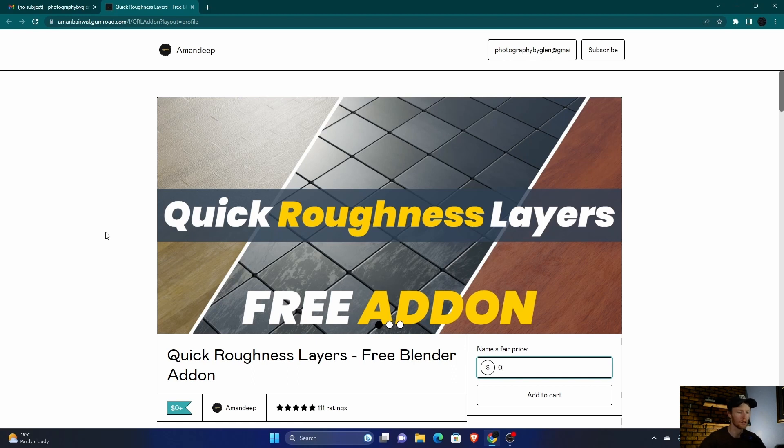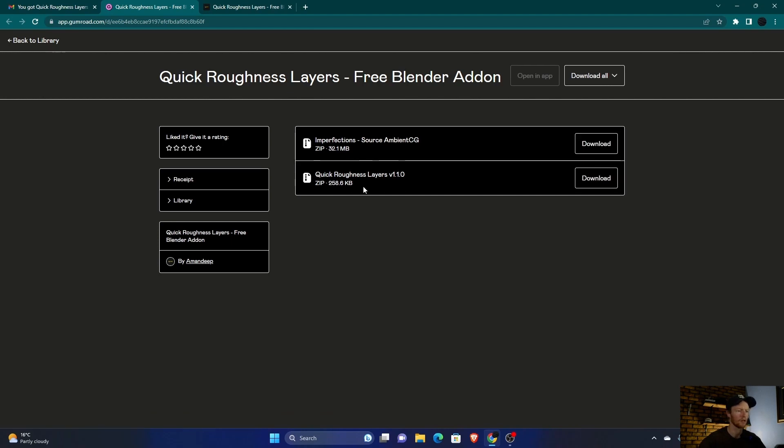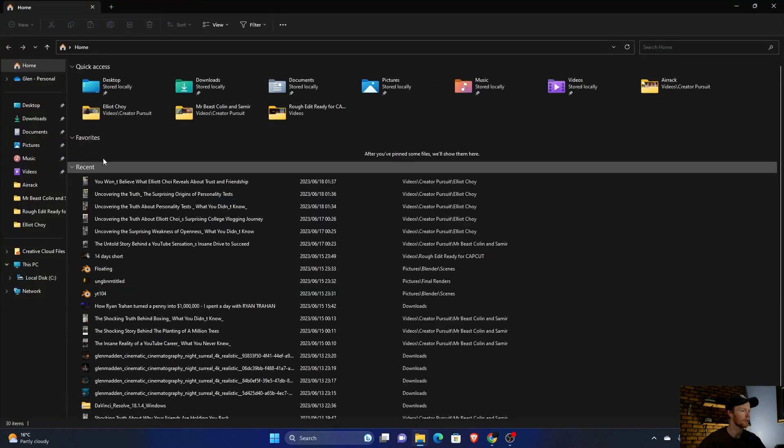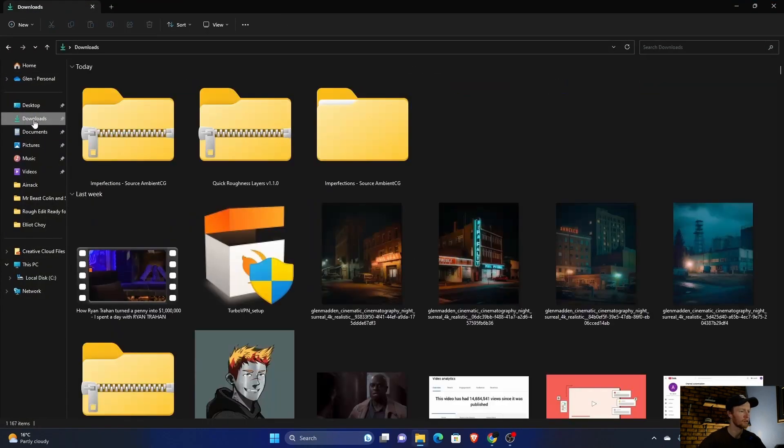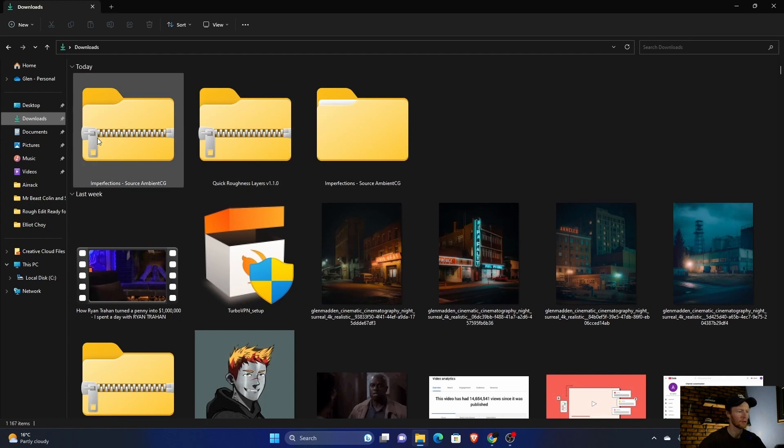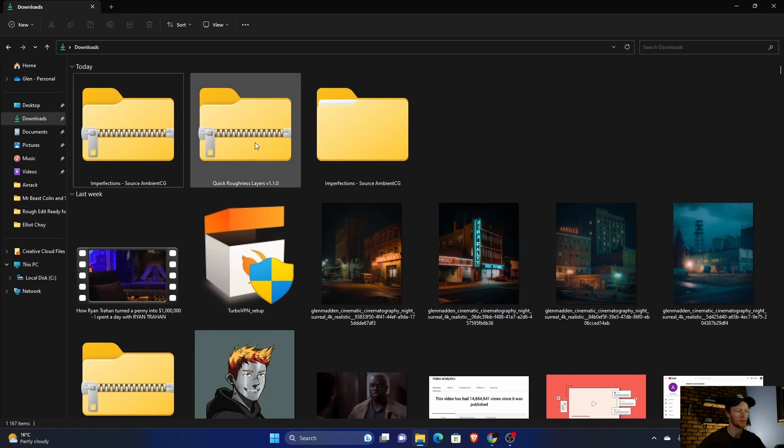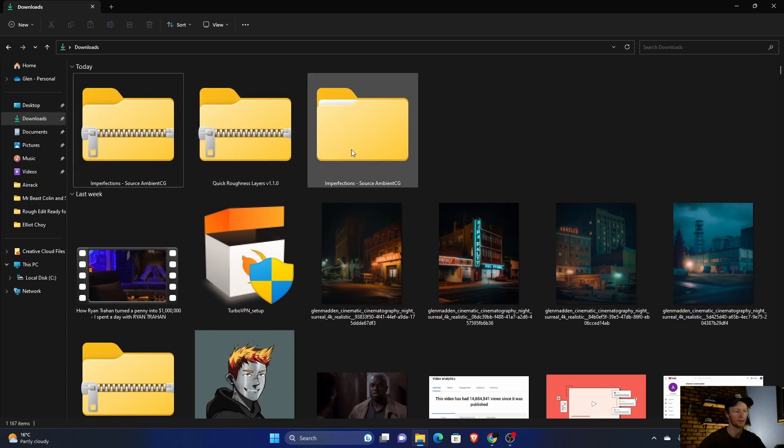Once you've downloaded it, you will get these two files. Download both, then it should come up here in your downloads. What you want to do is: this one, don't unzip it, but this one, unzip it. Just right-click and extract, but don't unzip this one because this is the actual add-on. This is the files.